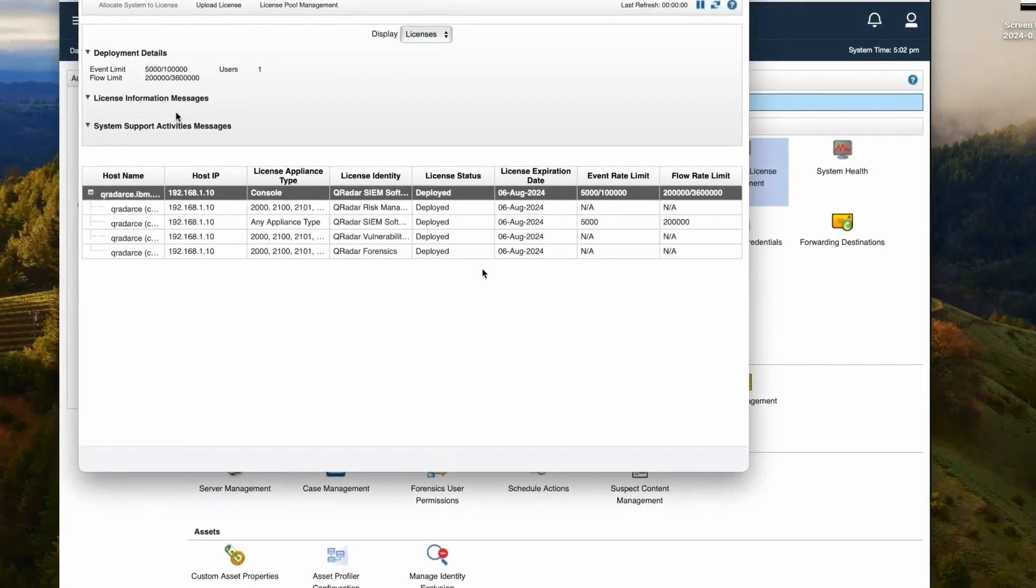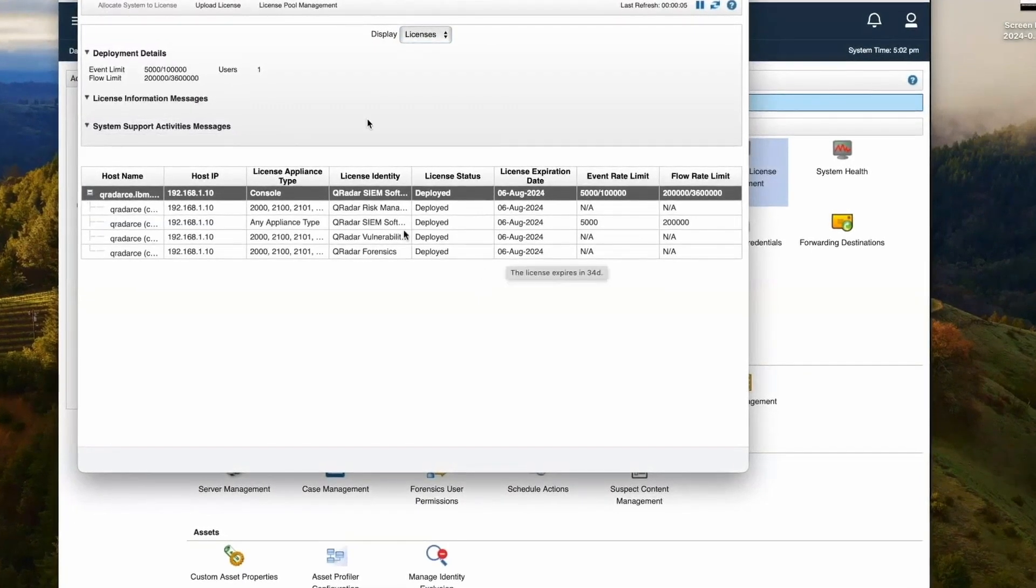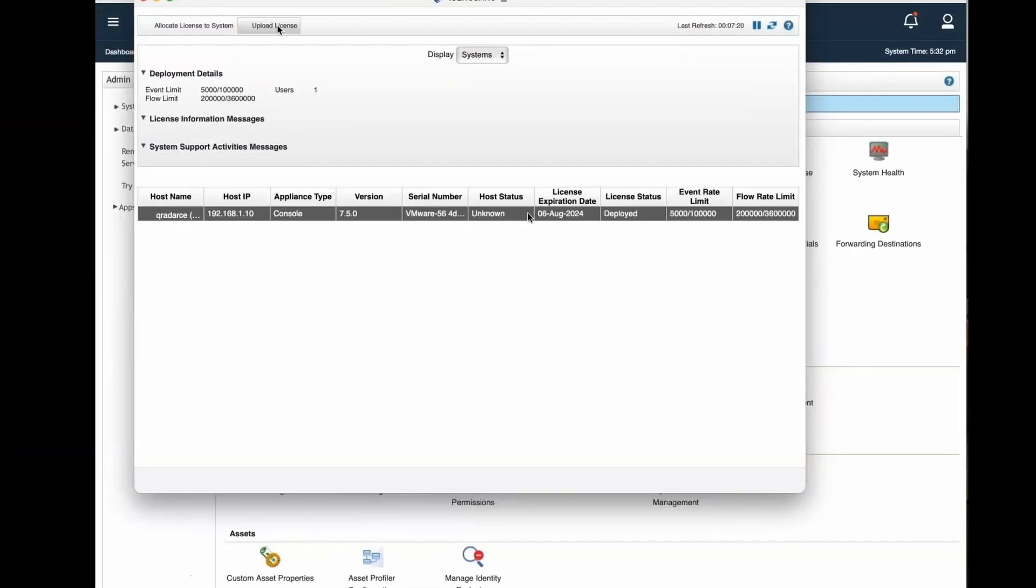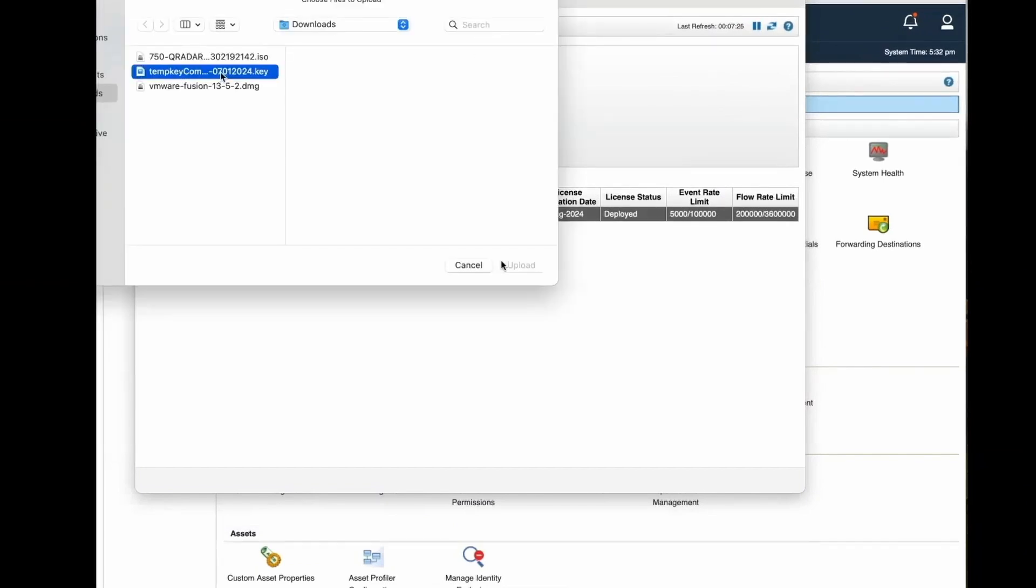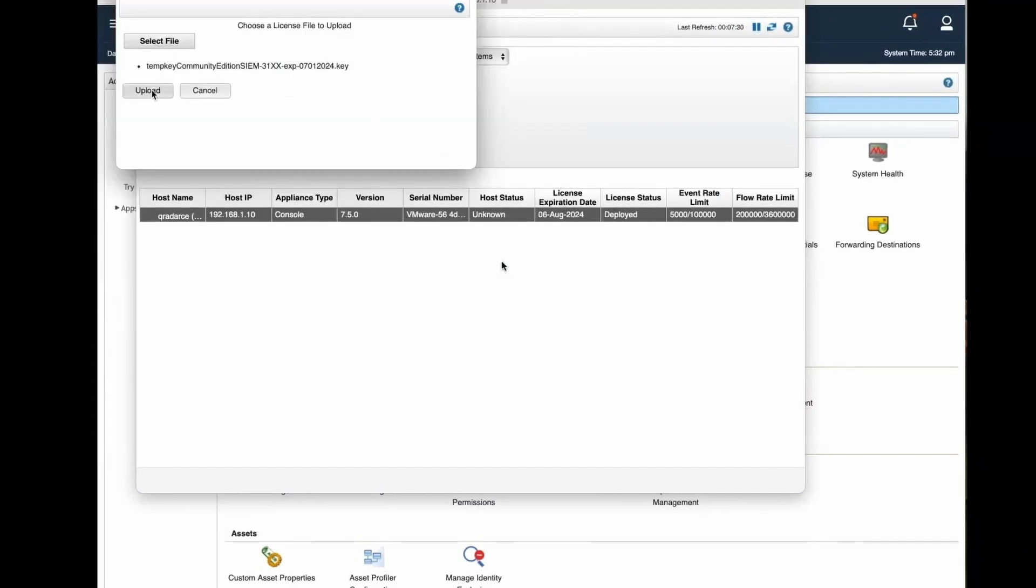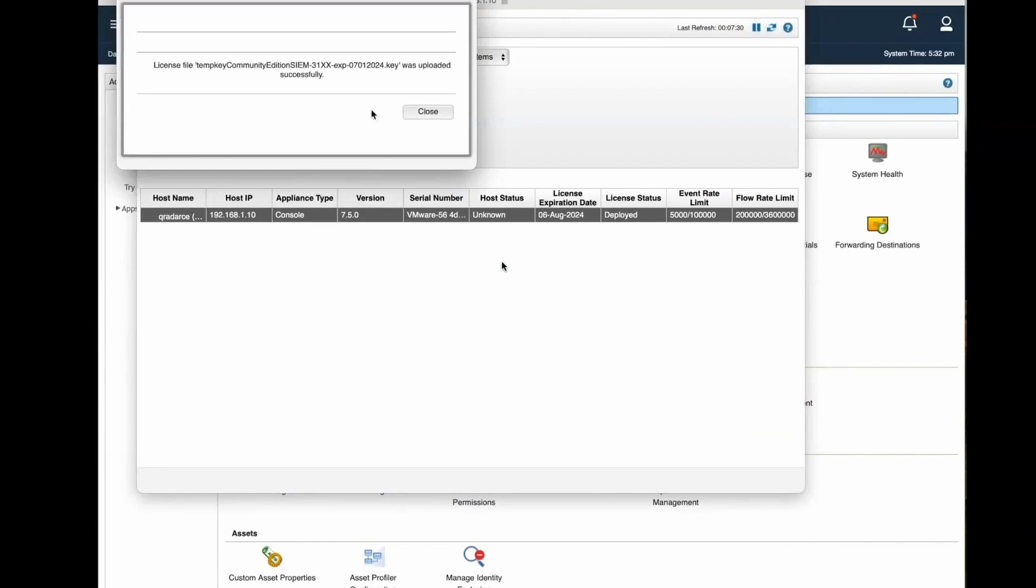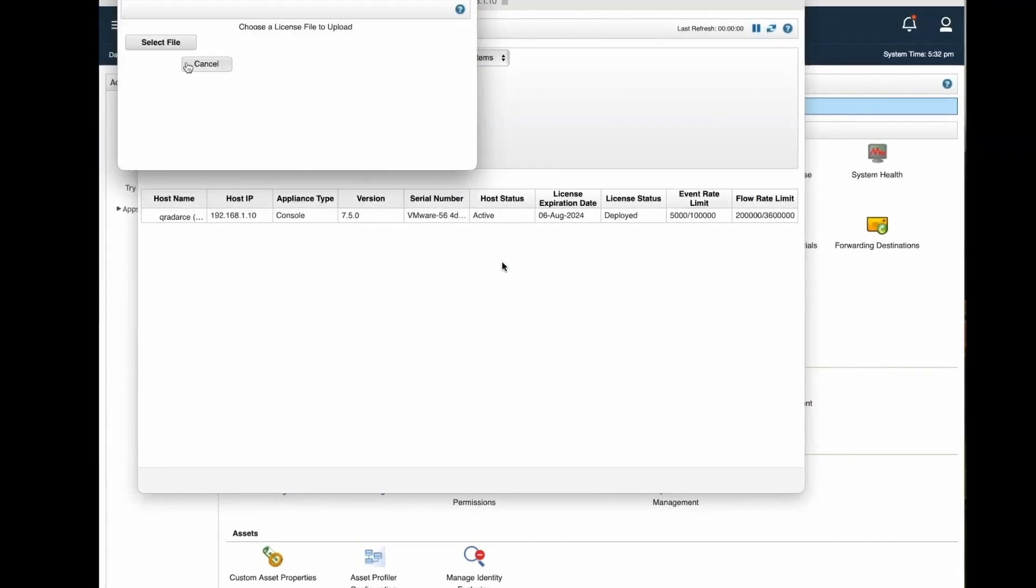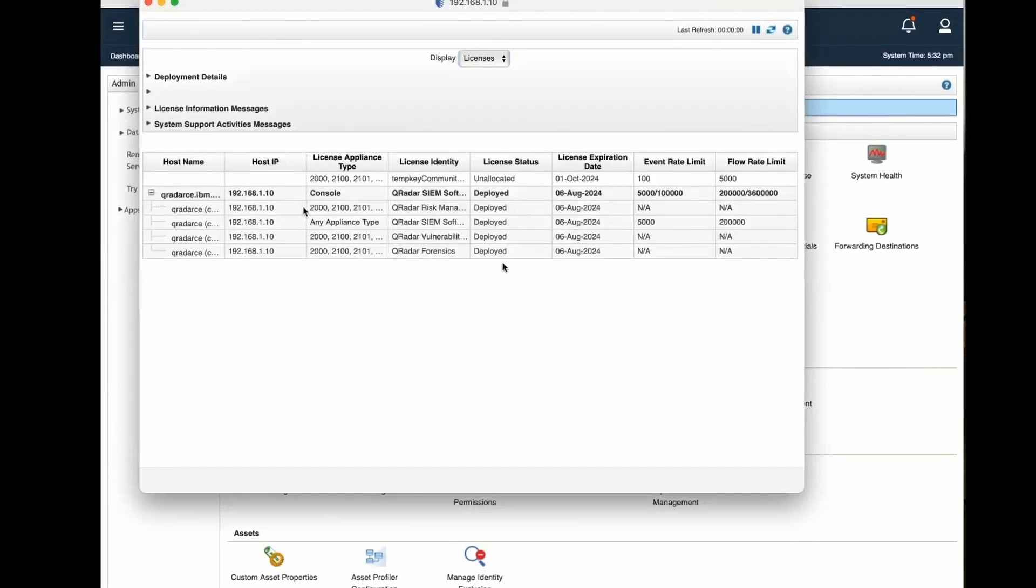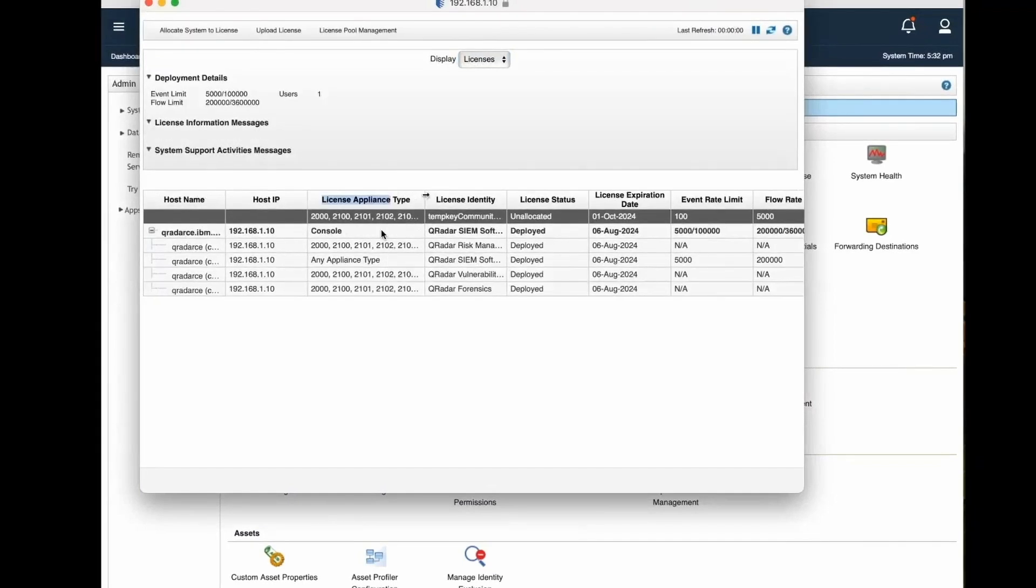Under this license, we can see we have trial license which is going to expire on 6 August. But if you would like to install the temporary license, we can use the upload license and use this temporary license to upload, confirm, and then close, cancel.